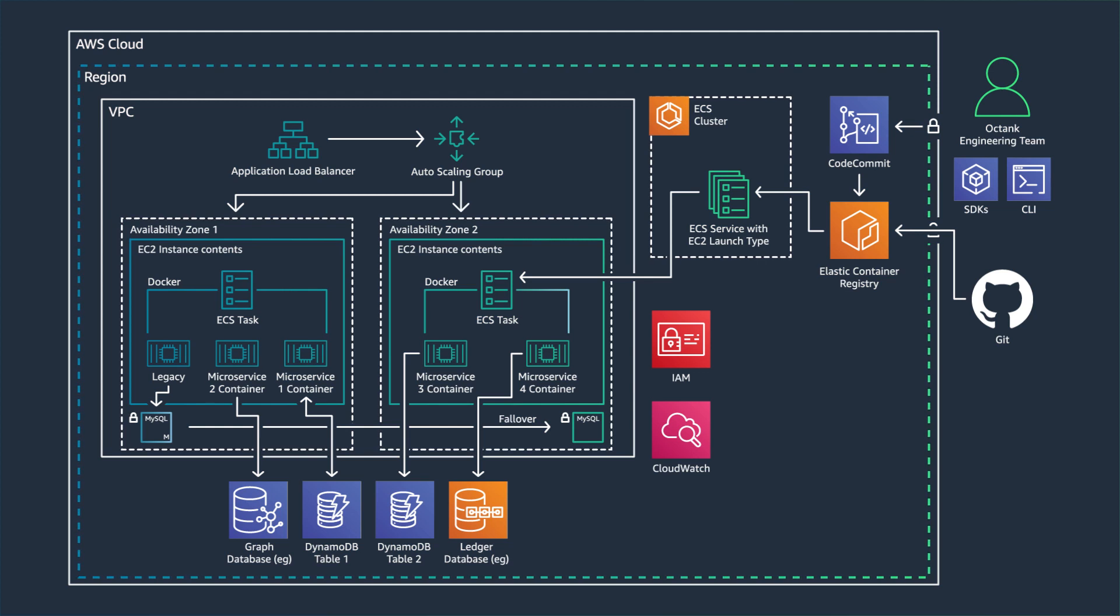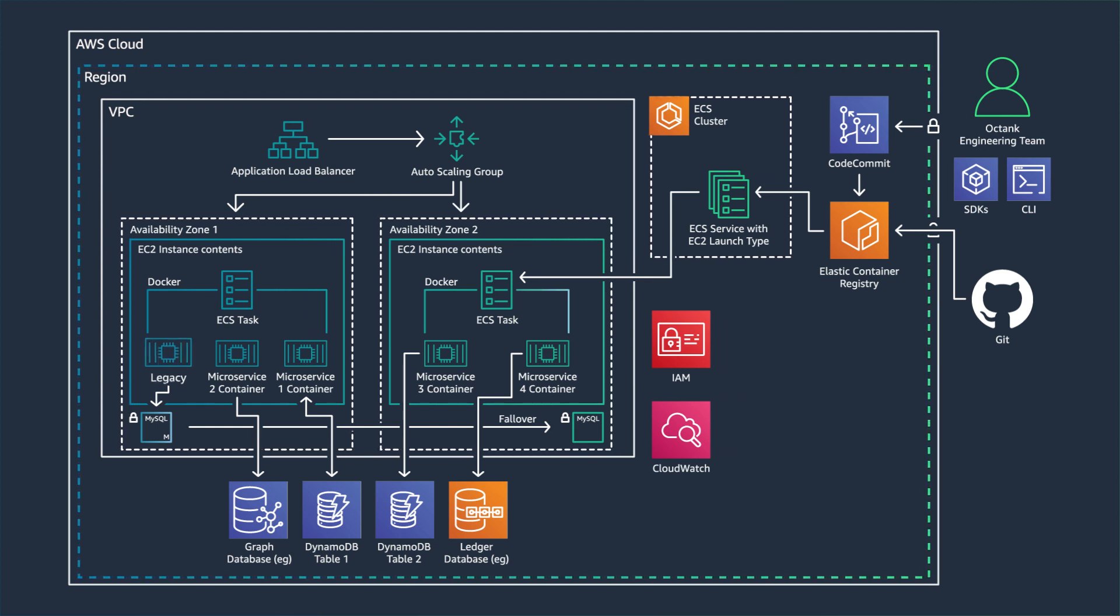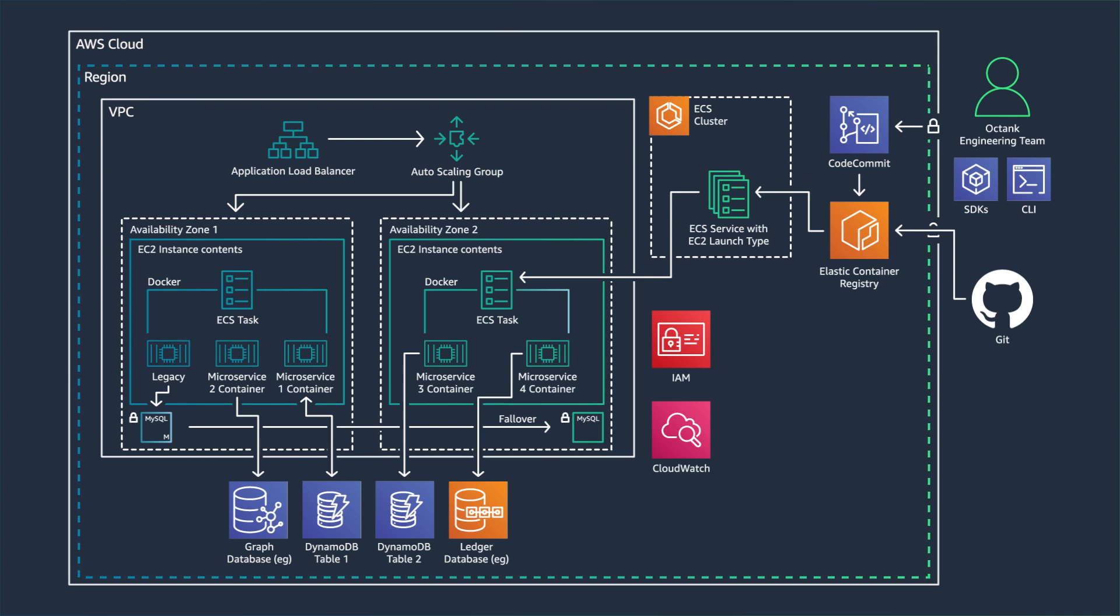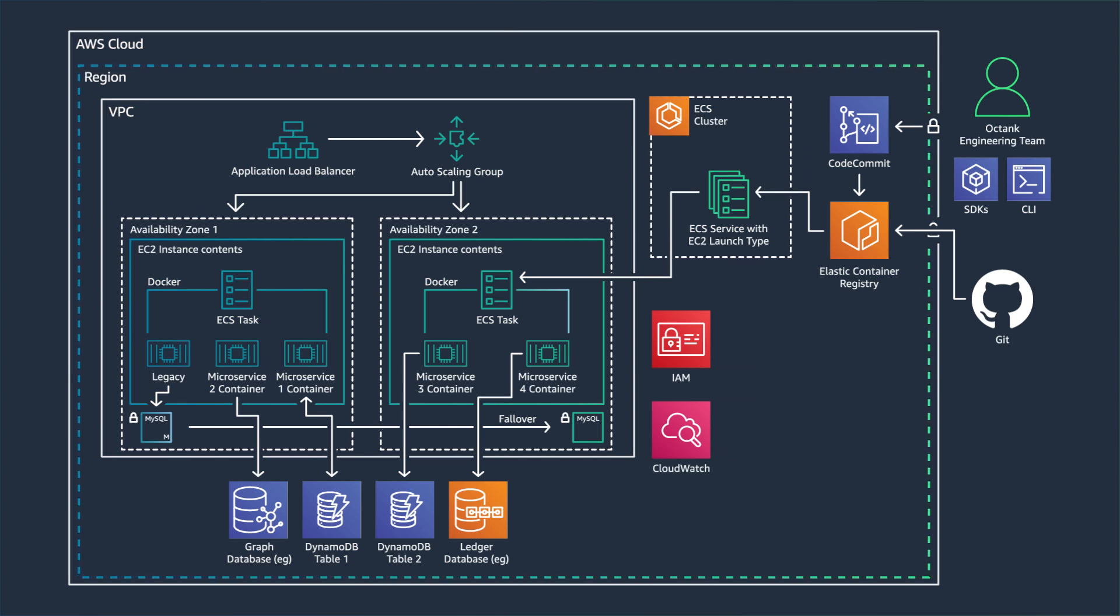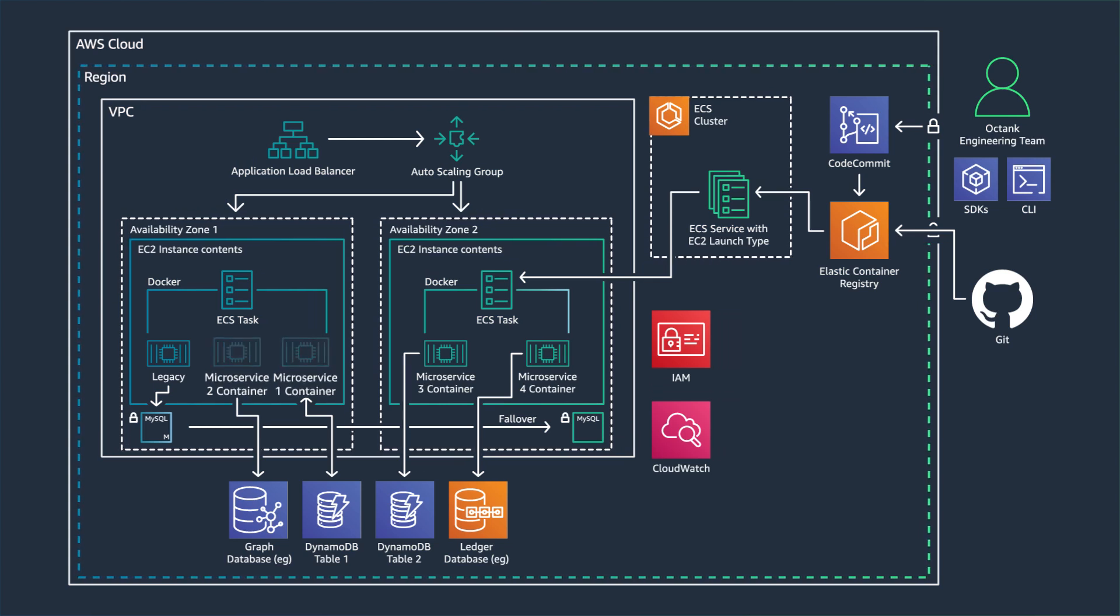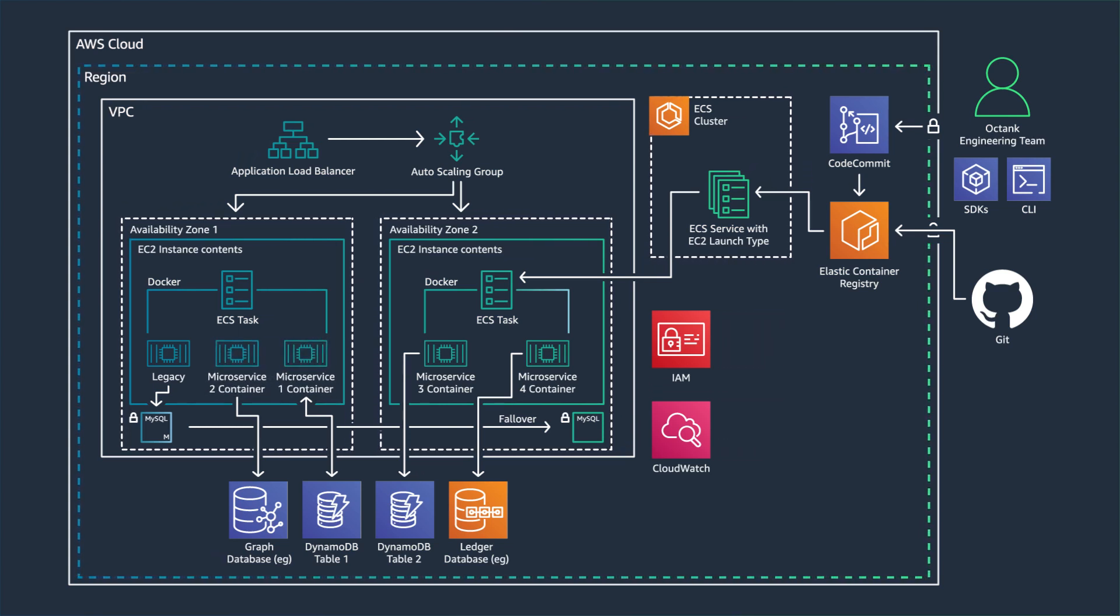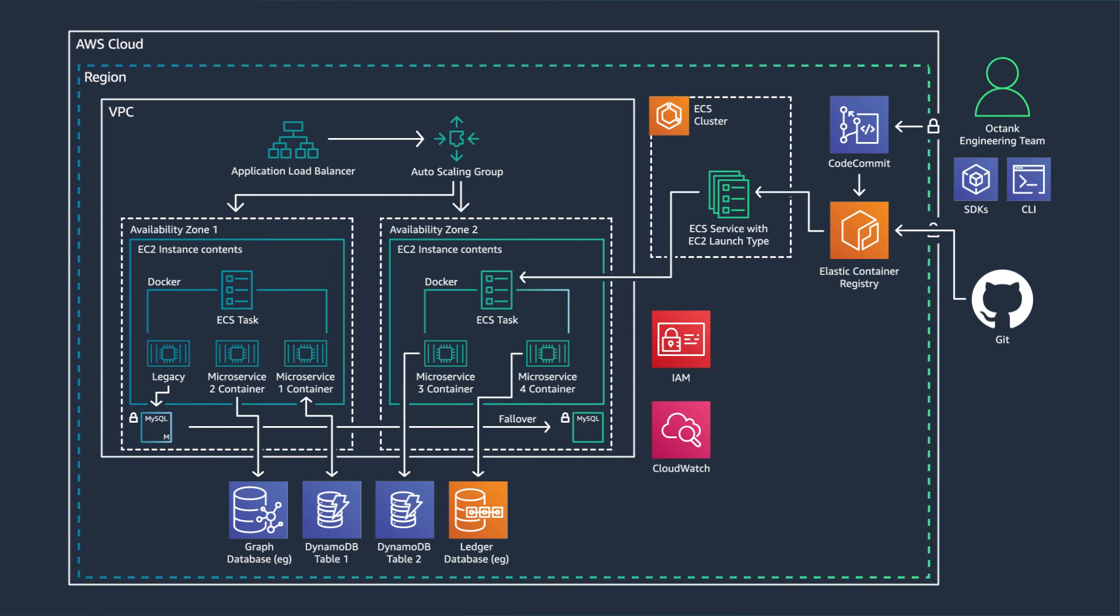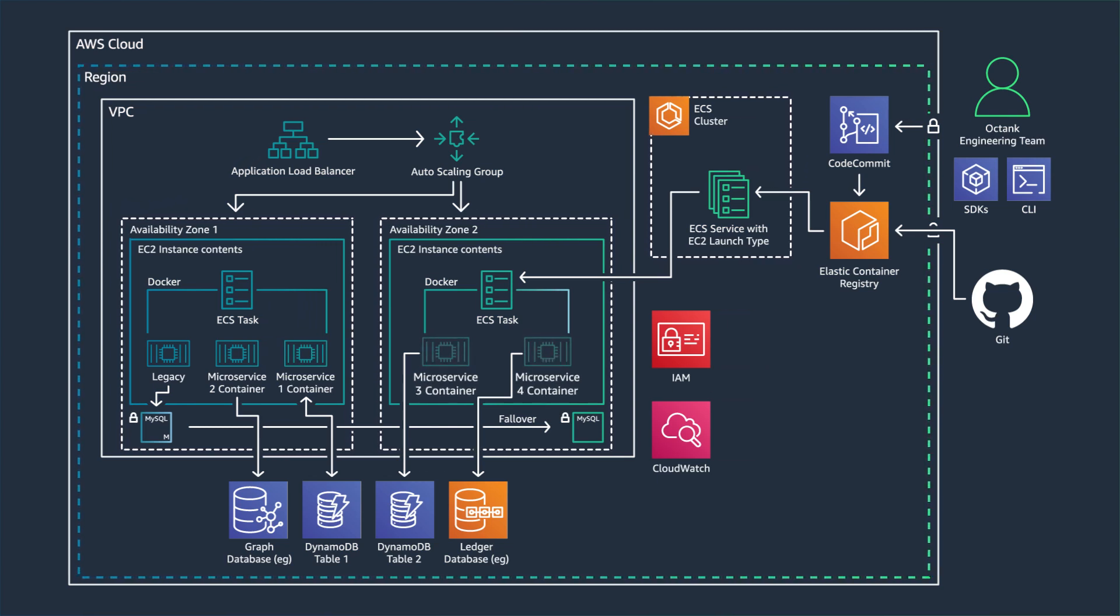The ELB will route incoming requests either to the legacy application or to the new services and ensures the legacy application continues to function side-by-side with microservices. Once routing is established, you can start carving out your old functionality from the monolith and refactor code to build new microservices.